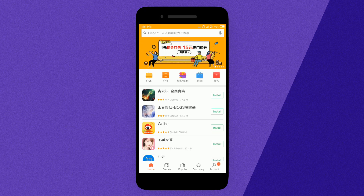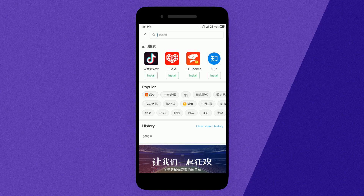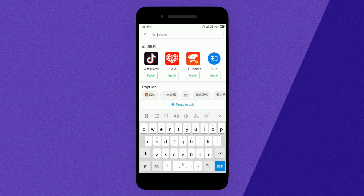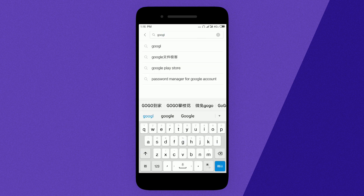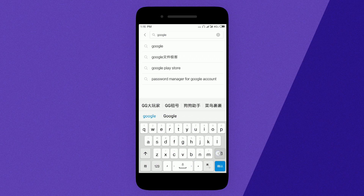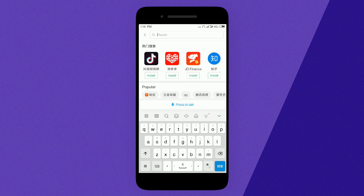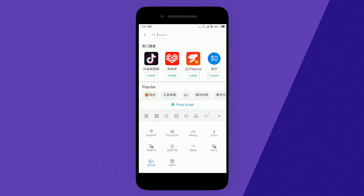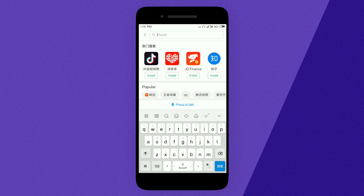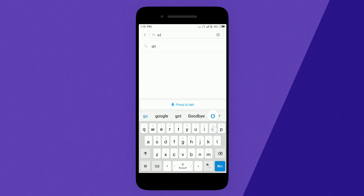In the search bar, search for Google. If you don't get an English keyboard, hit on the menu and click on EN so that you will get an English keyboard. Now search for Google and hit OK.